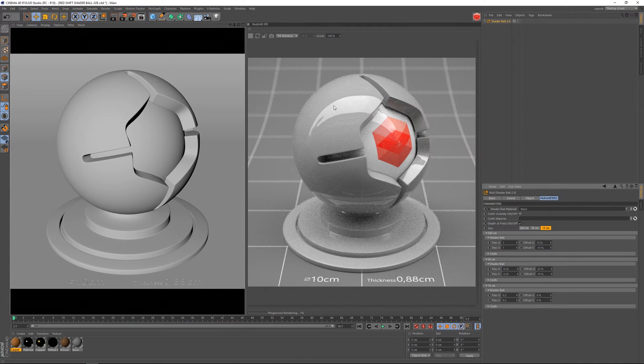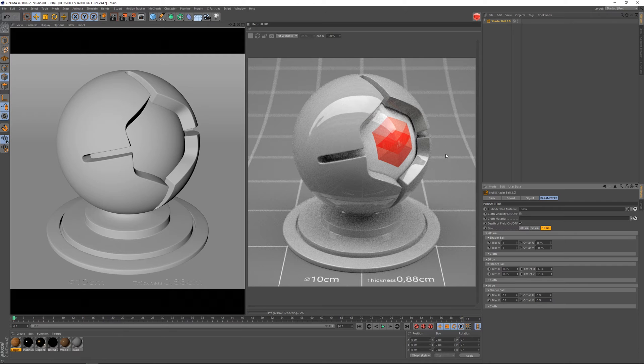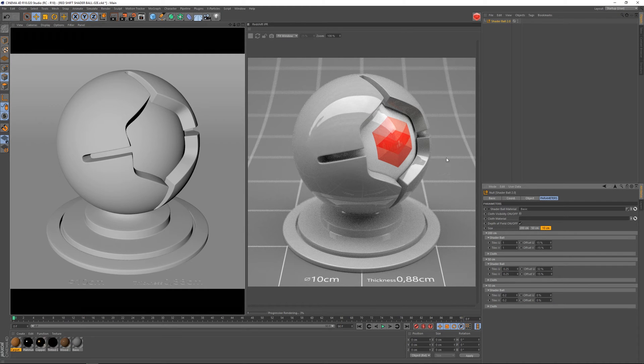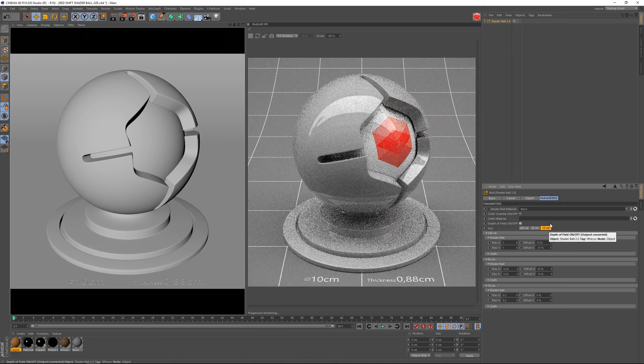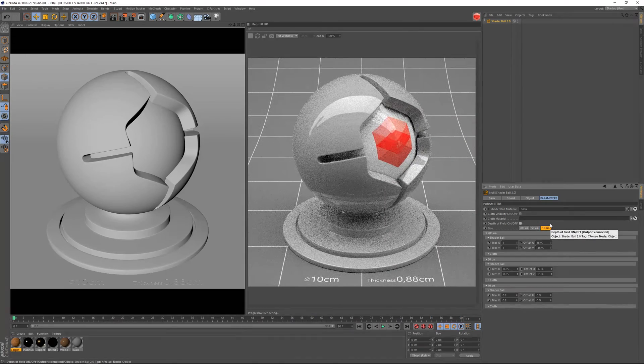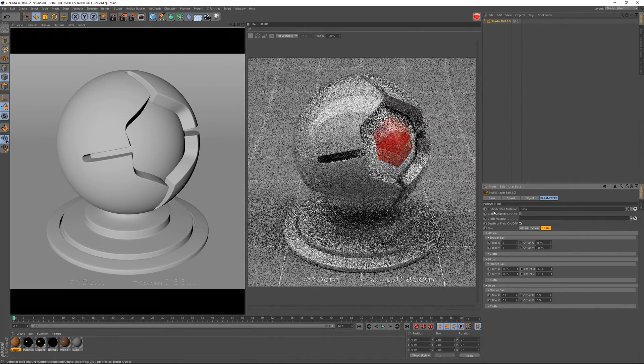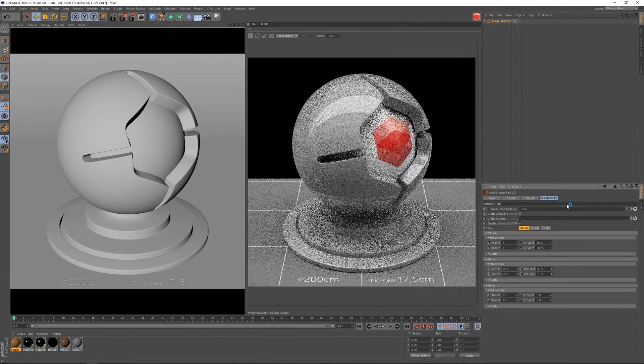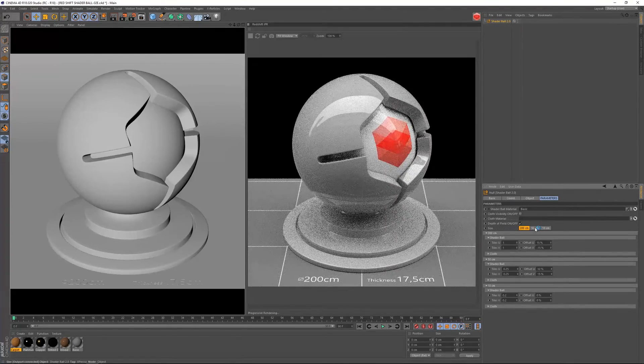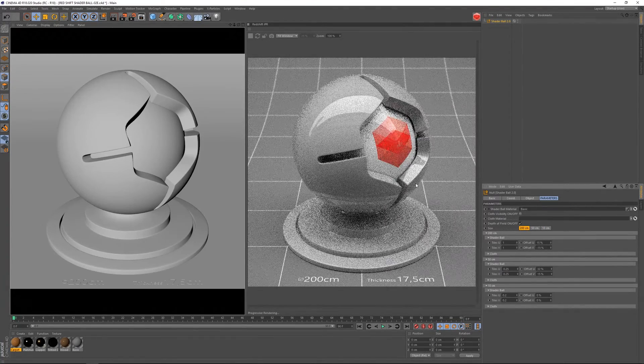As you can see, I'm using depth of field. If you don't want to use depth of field, although it's not adding really too much to the render times, you can simply switch it off like that. I'm going to leave it on.